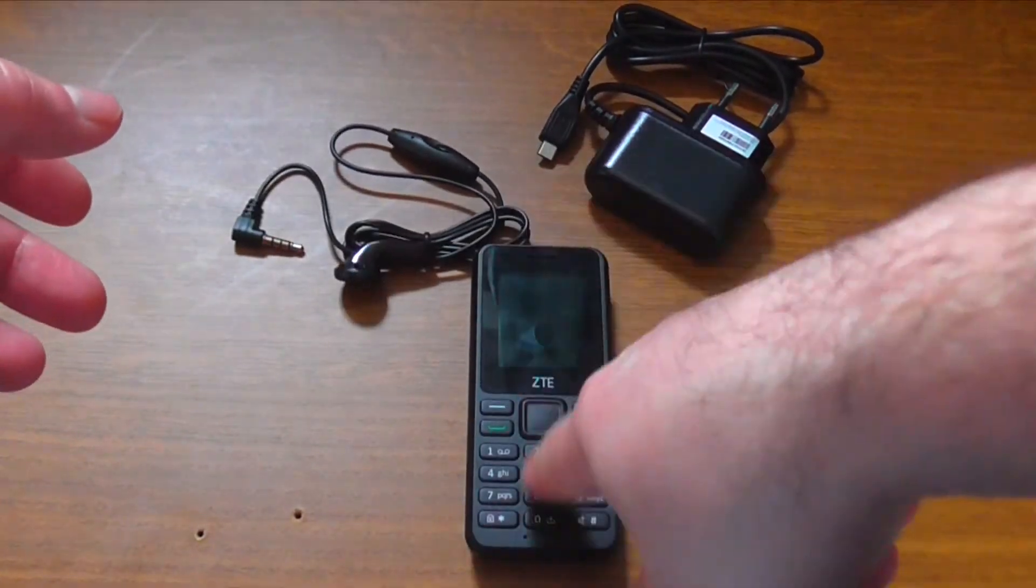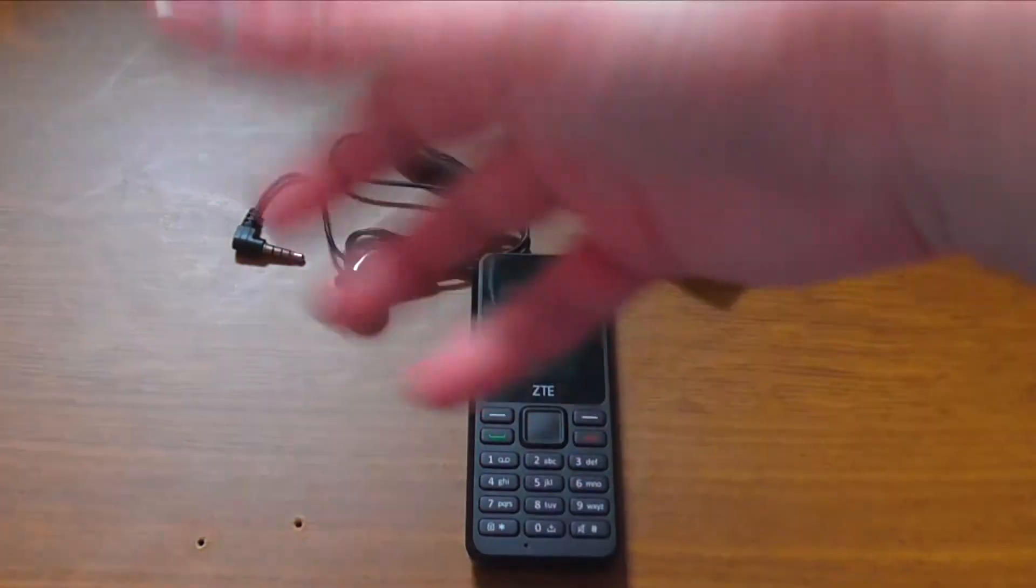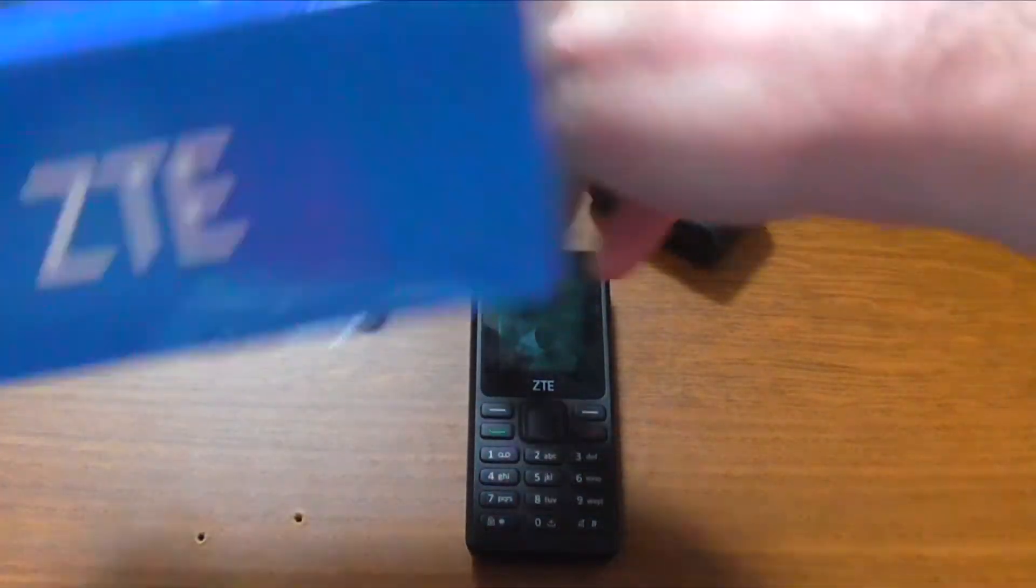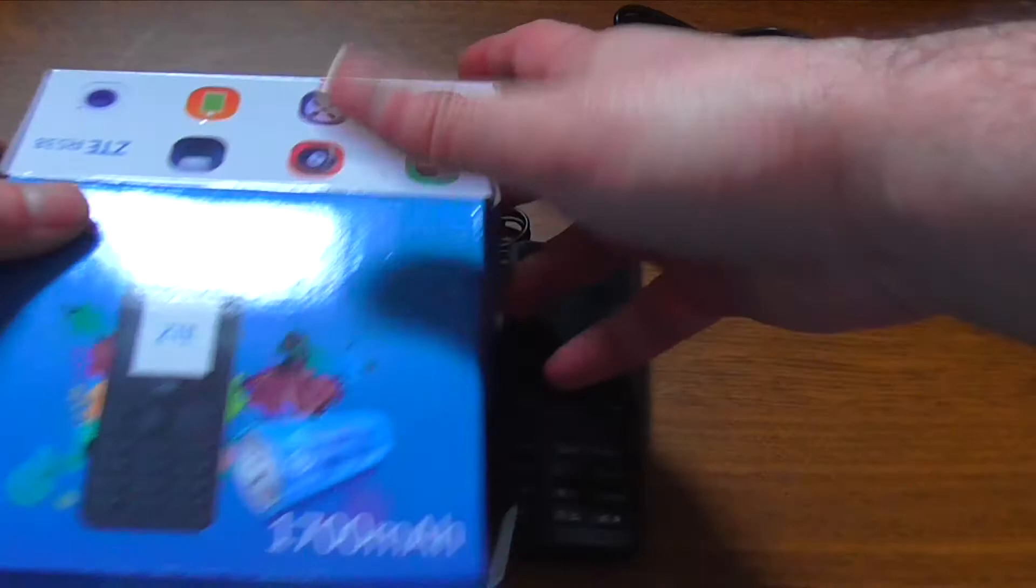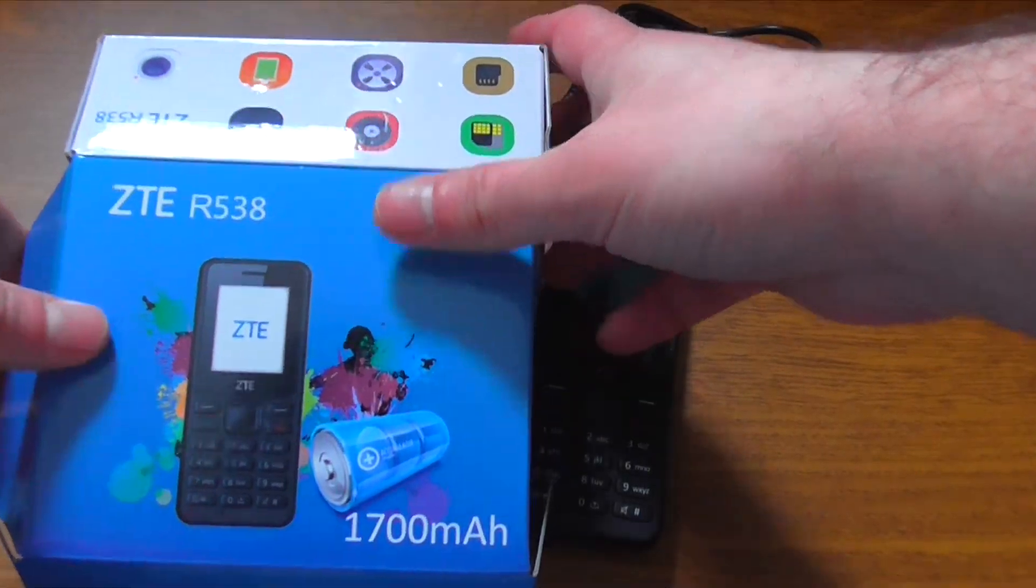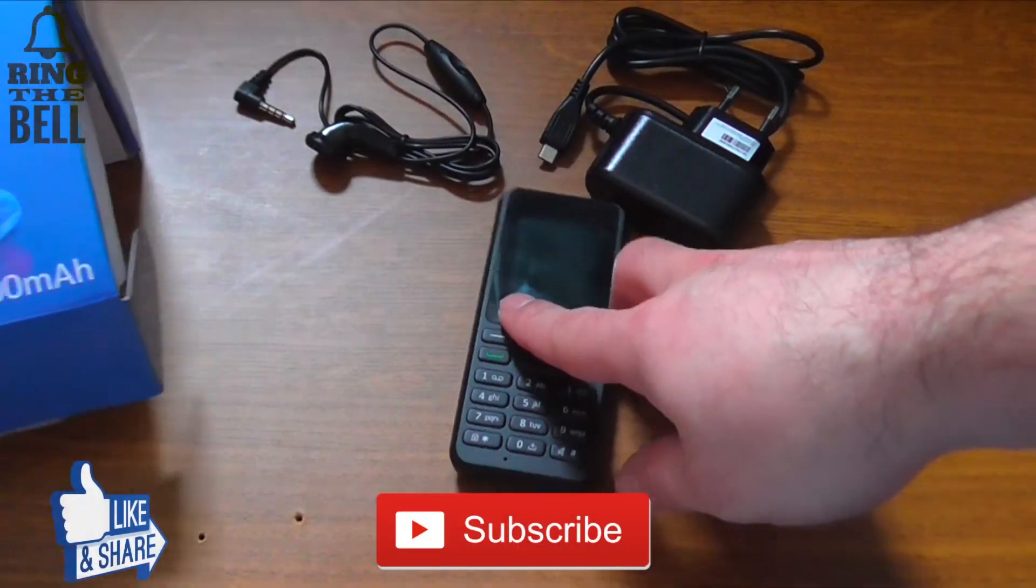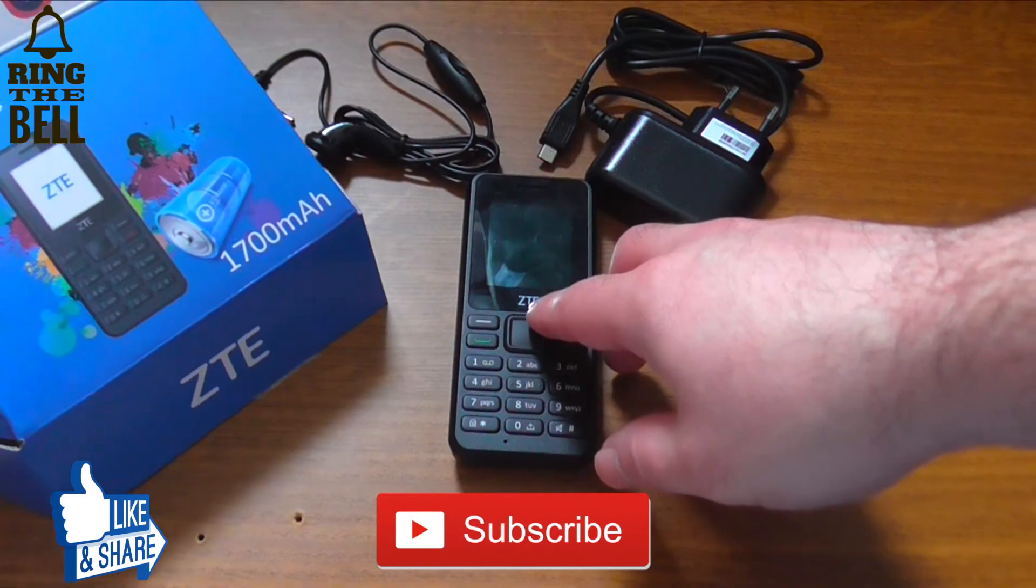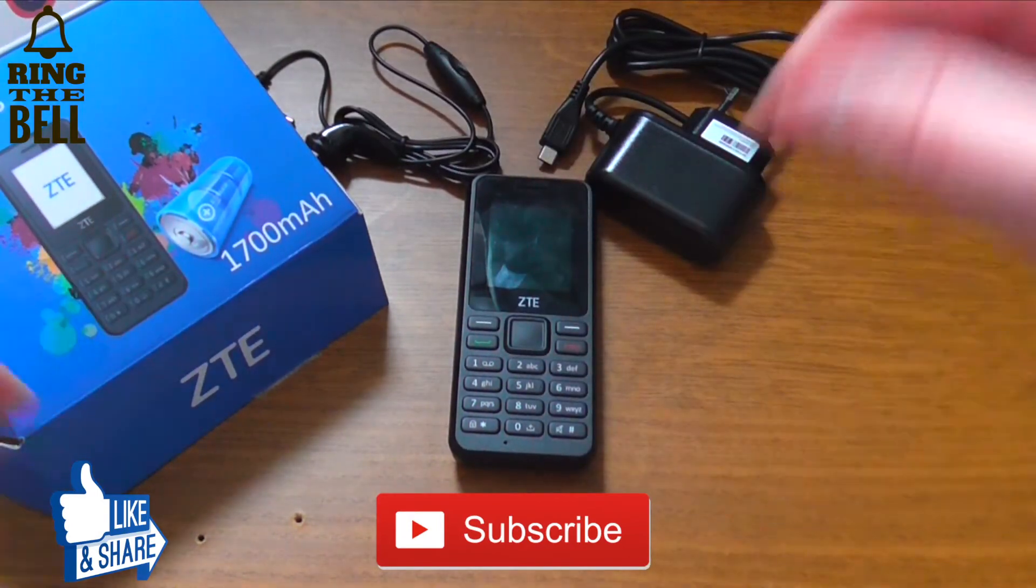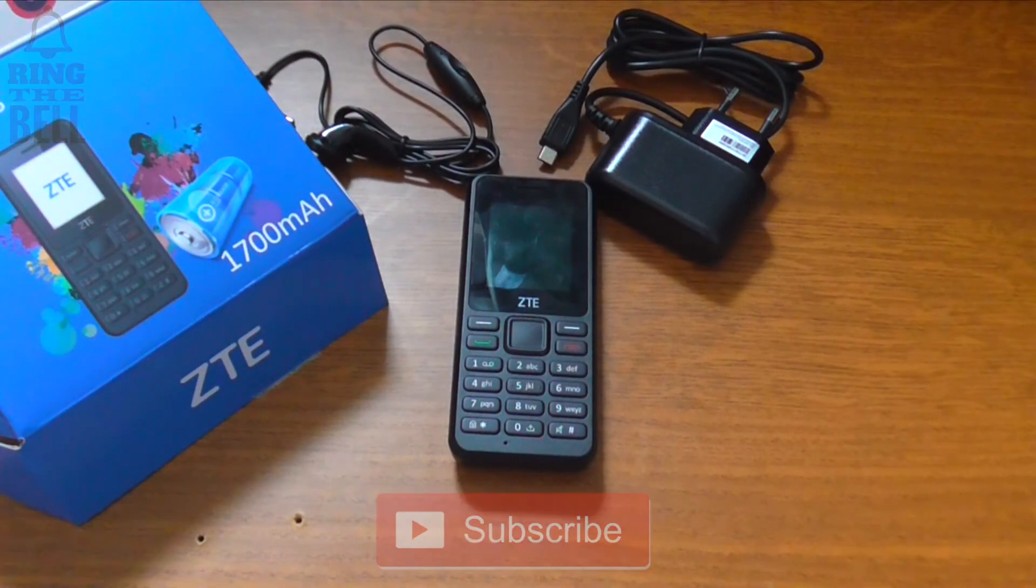So this was the unboxing of this phone. This is the ZTE R538 with a 1700 mAh battery. As always feel free to subscribe, like and from Atextech, thank you for watching.